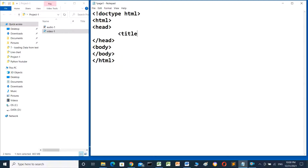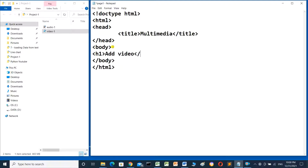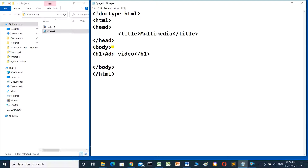This is the structure for HTML. Inside the head tag I will add a title for the page: 'Multimedia', and close the title. Inside the body I will add the video files. I will add a header first — h1 tag — and close it.